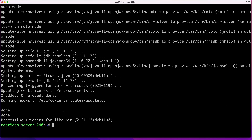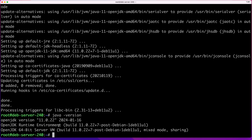Once the installation has completed successfully, you can go ahead and run java -version again, and that will show you the version of Java that was just installed. In my case, you can see that the default version for Debian at this time is Java 11.